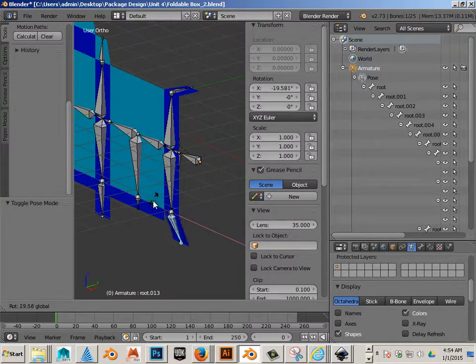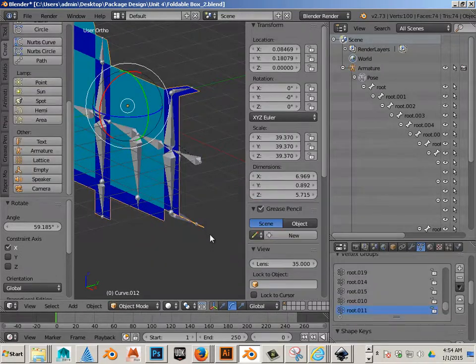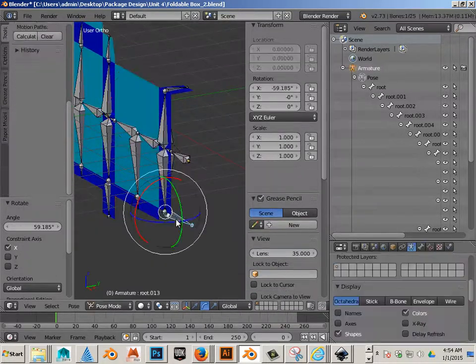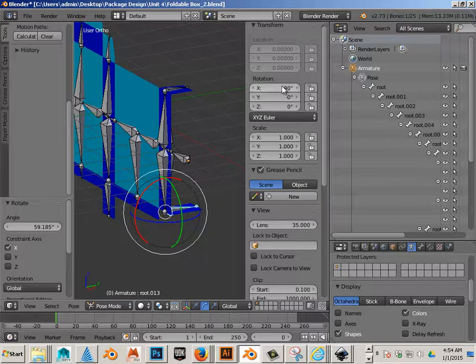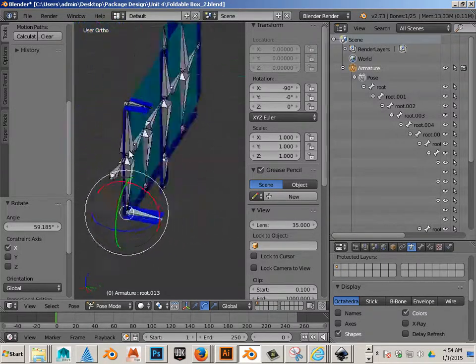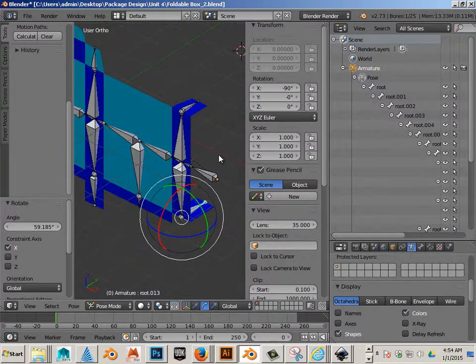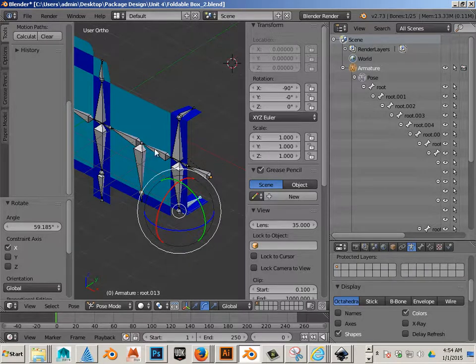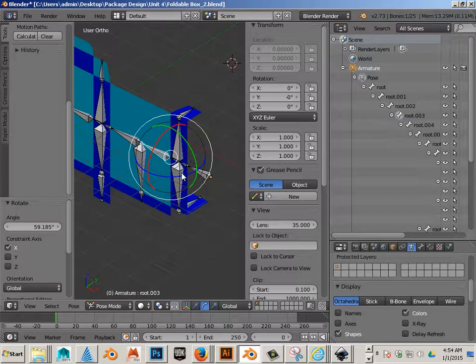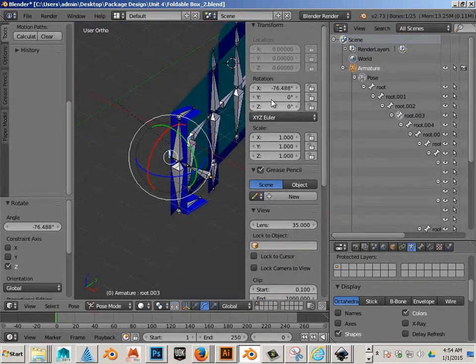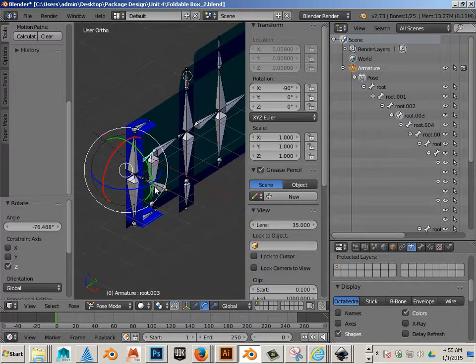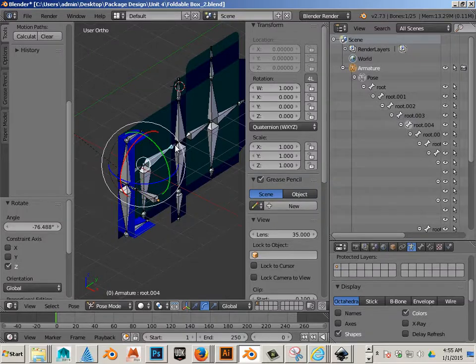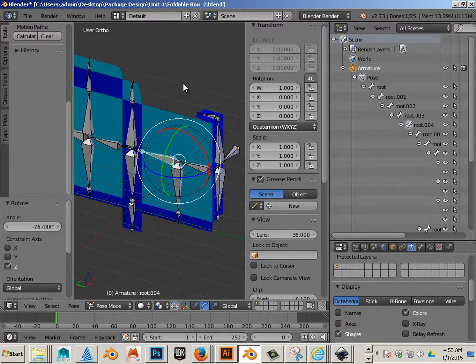This one looks a lot better. Rotate negative 90, this one also negative 90, and you can see the advantage here.